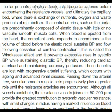When blood is ejected from the heart, the compliant aorta expands to accommodate the volume of blood before the elastic recoil sustains blood pressure and flow following cessation of cardiac contraction. This is called the Windkessel effect, and it prevents excessive rise in systolic blood pressure while sustaining diastolic blood pressure, thereby reducing cardiac afterload and maintaining coronary perfusion.